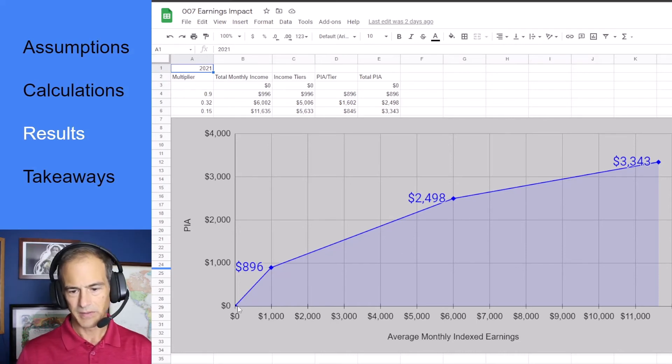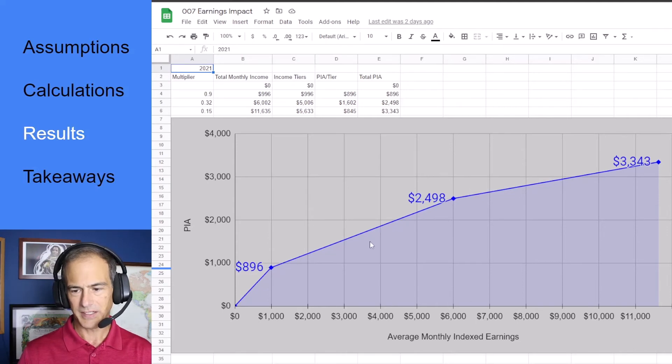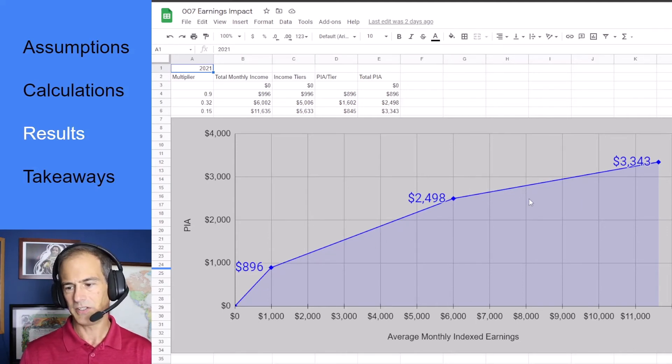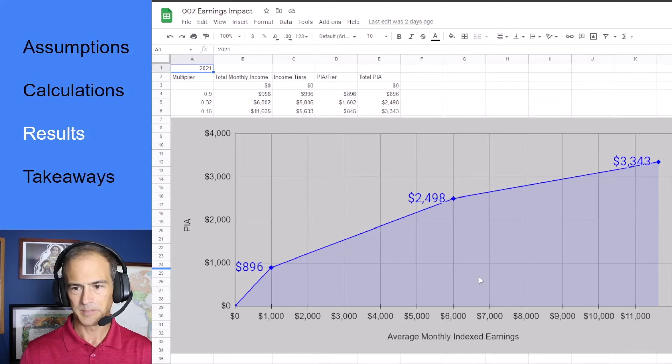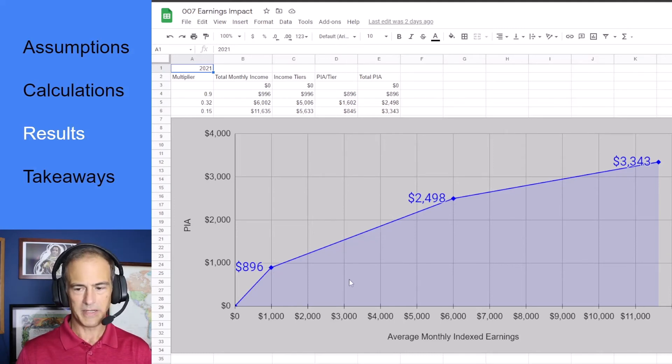The first section each dollar is 90 cents. Second section each dollar is 32 cents. Last section each dollar is only 15 cents. And because of this the benefit is considered progressive.